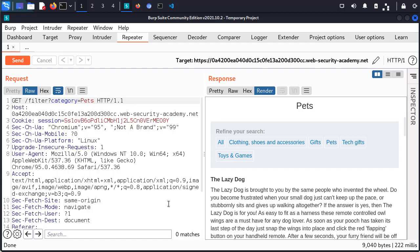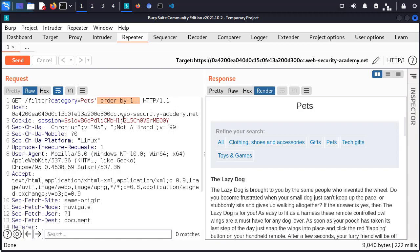Let's start with step one — enumerate the number of columns being requested by the database. To do this, we're going to use the ORDER BY clause. I can see this is a GET parameter, so we're going to start with a single apostrophe and then ORDER BY. ORDER BY allows us to sort by columns, and we can also sort by the column index — first column, second column, third column. Once we hit a point where the column index doesn't exist, we'll get an error. We'll try ORDER BY values until we get that error. I'm going to start with ORDER BY 1, then add dash-dash to comment out the rest, and then URL-encode the special characters using Ctrl+U.